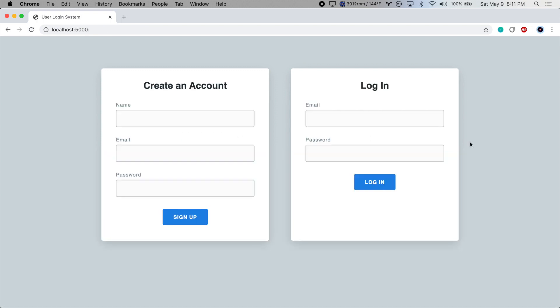So that is a basic user login system using Python, Flask, and MongoDB. That's it for this tutorial series. Thanks for watching.